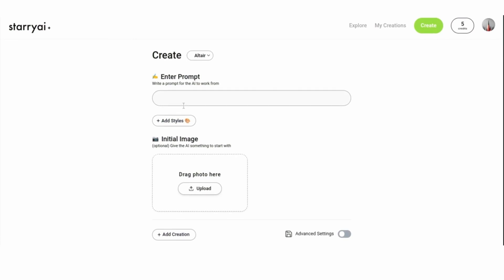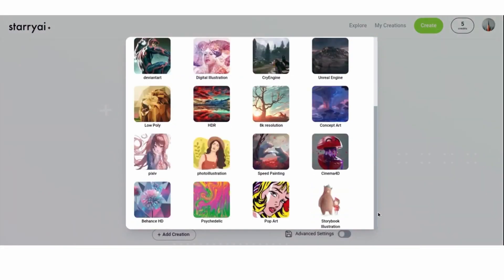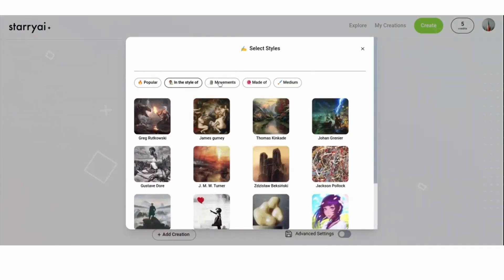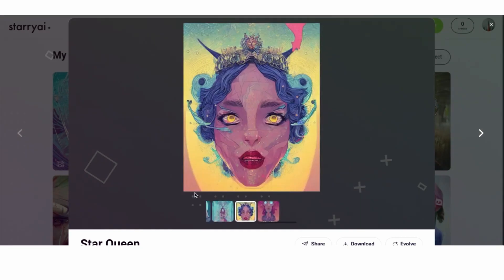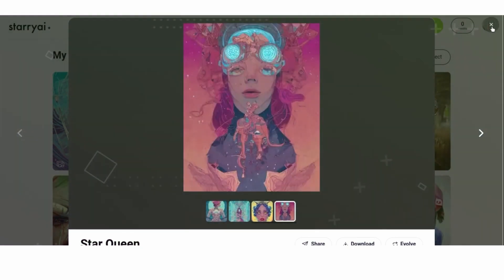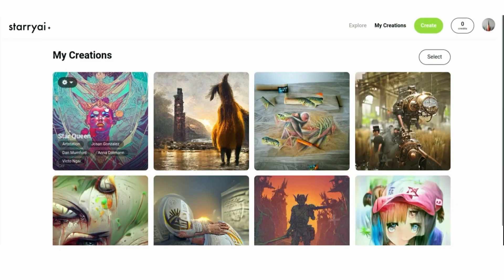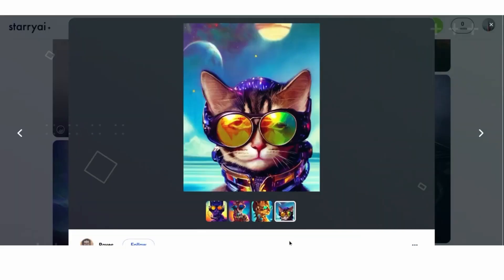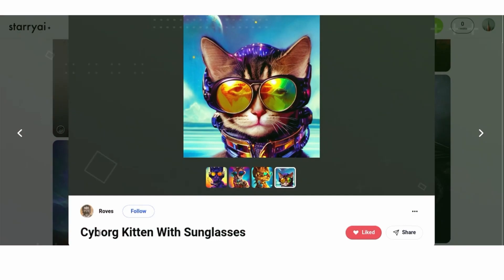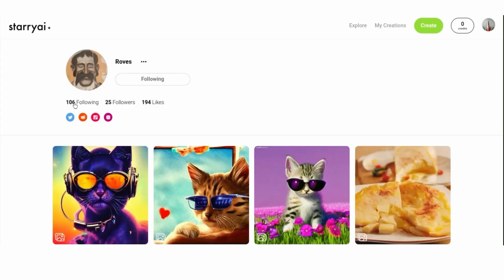One of the unique features of Starry AI is its mobile app, which allows you to create stunning images on the go from your smartphone or tablet. Whether you're commuting, traveling, or just taking a break from your desk, Starry AI offers a quick and easy way to unleash your creativity and create beautiful images wherever you are. And best of all, the mobile app is completely free to download and use, making it an ideal tool for anyone who wants to explore the creative possibilities of AI-generated art.